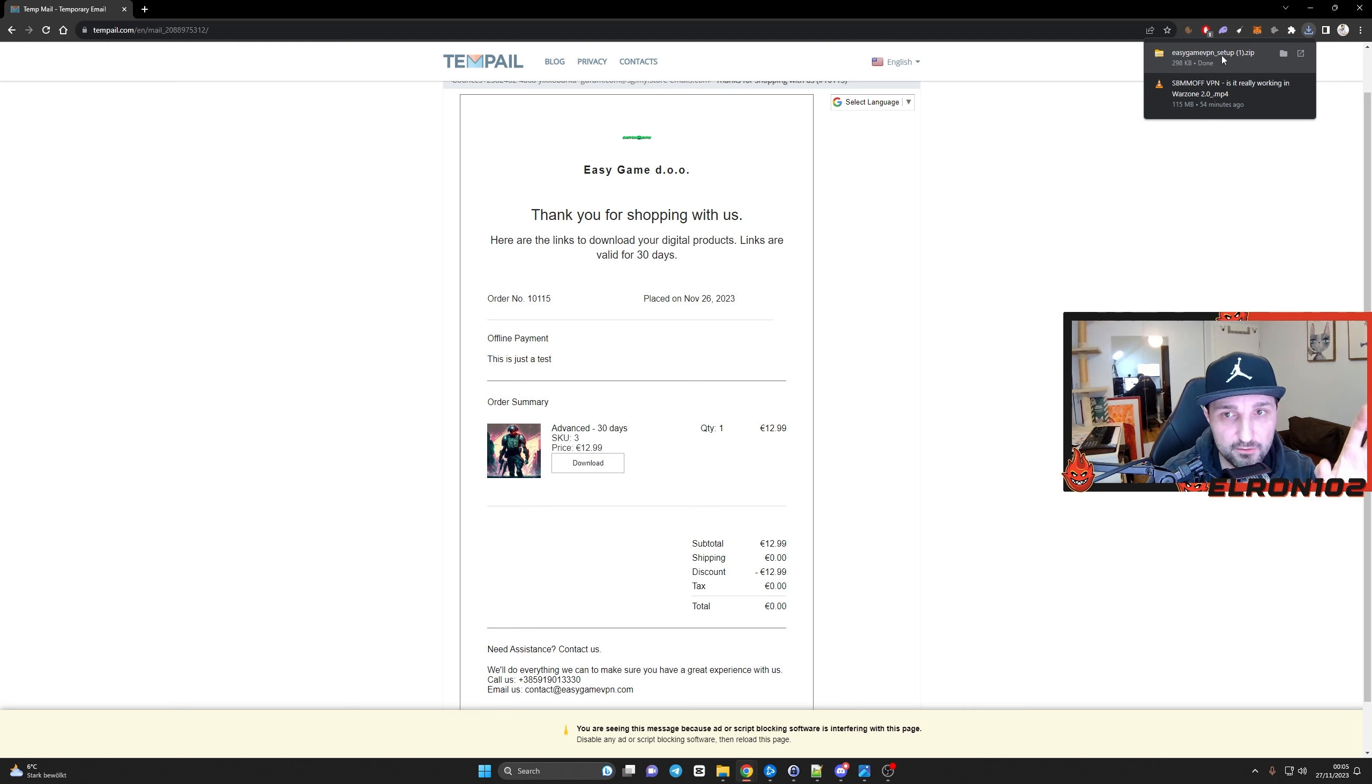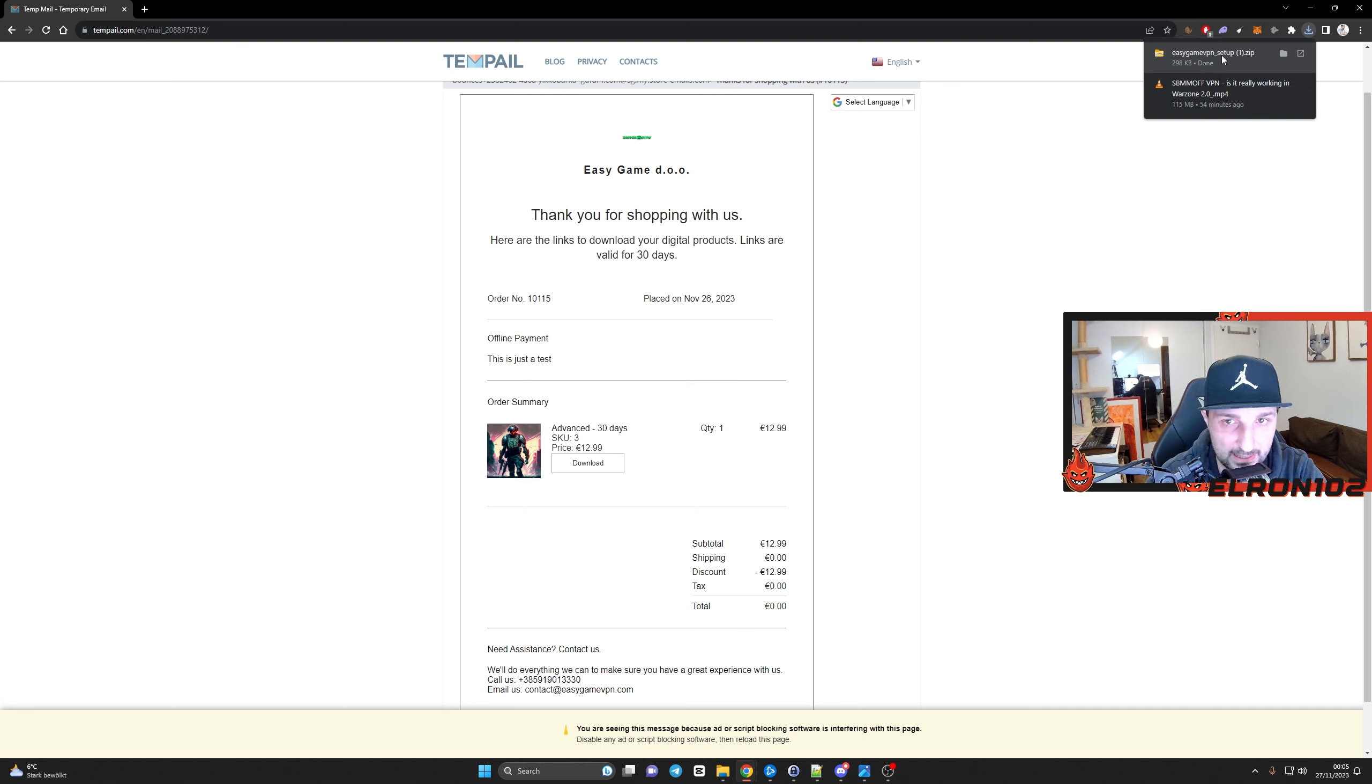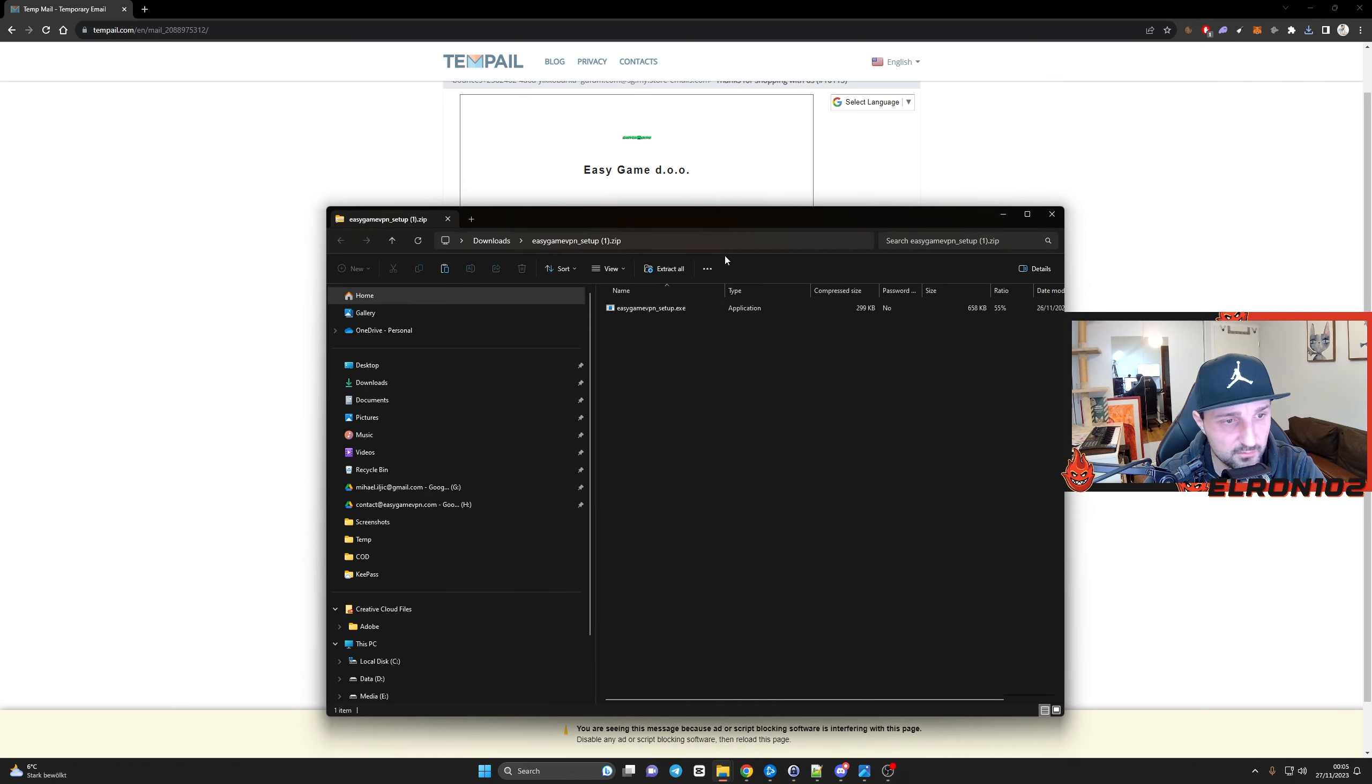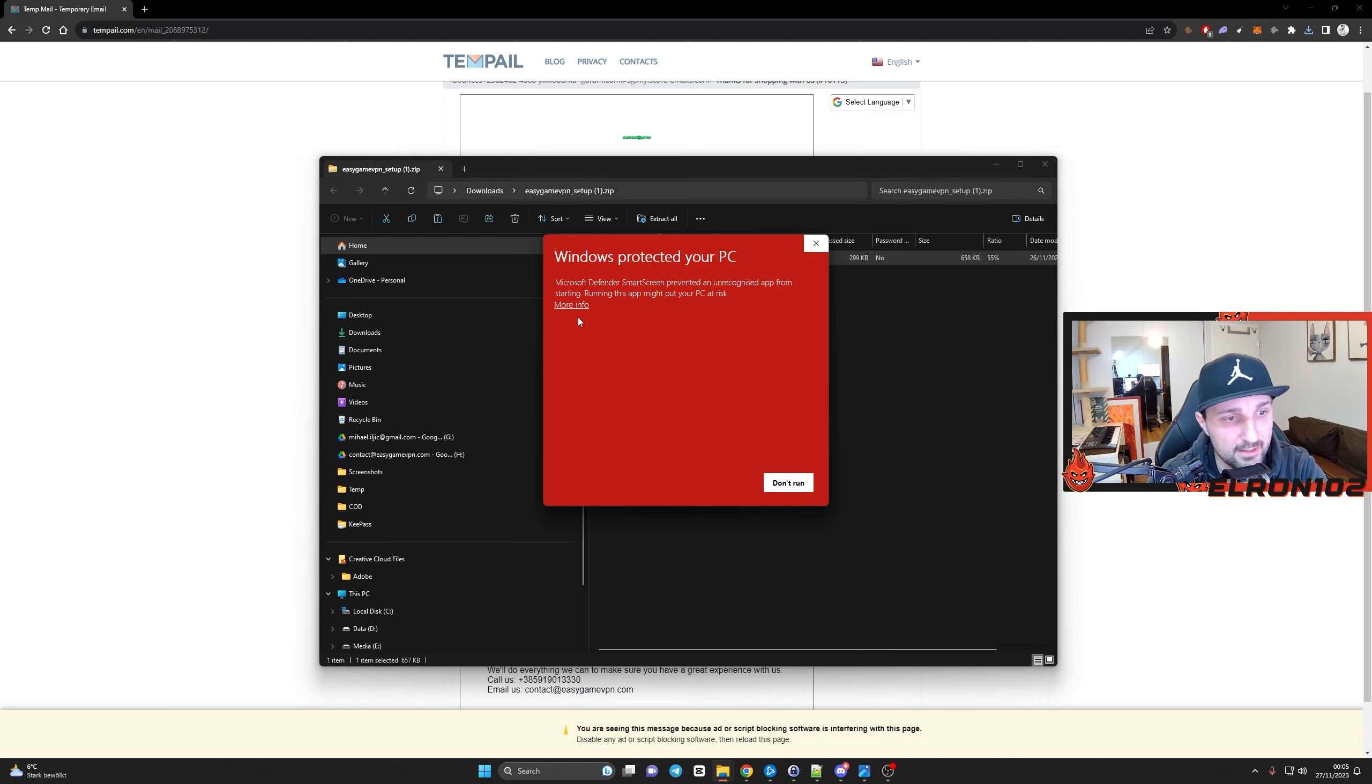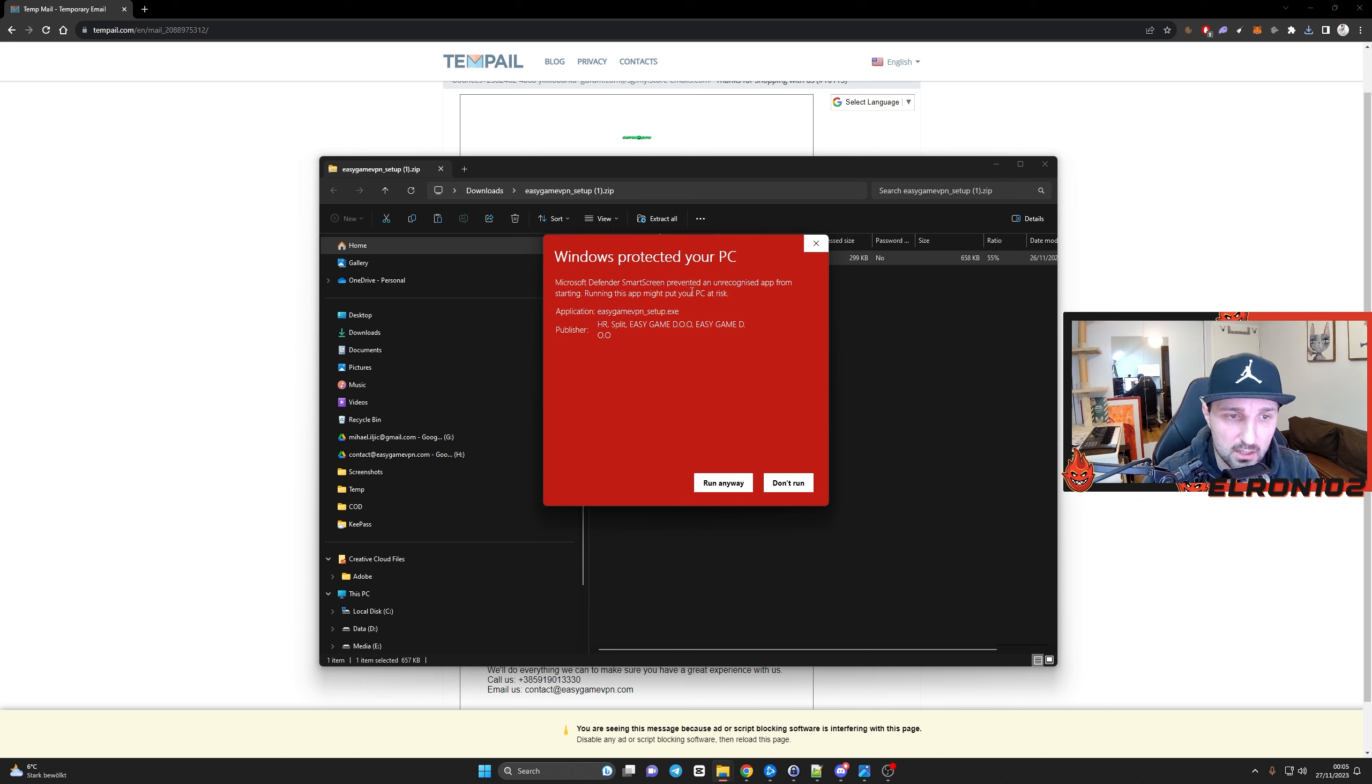The first email is your order confirmation. And in your order confirmation, you have the file, the install file, which is here. So you just simply download it. For whatever reason, my browser, the first time when I downloaded it, considered it as a virus. It can be that it's happening to you. Don't be afraid. It's not. You can then simply open it.